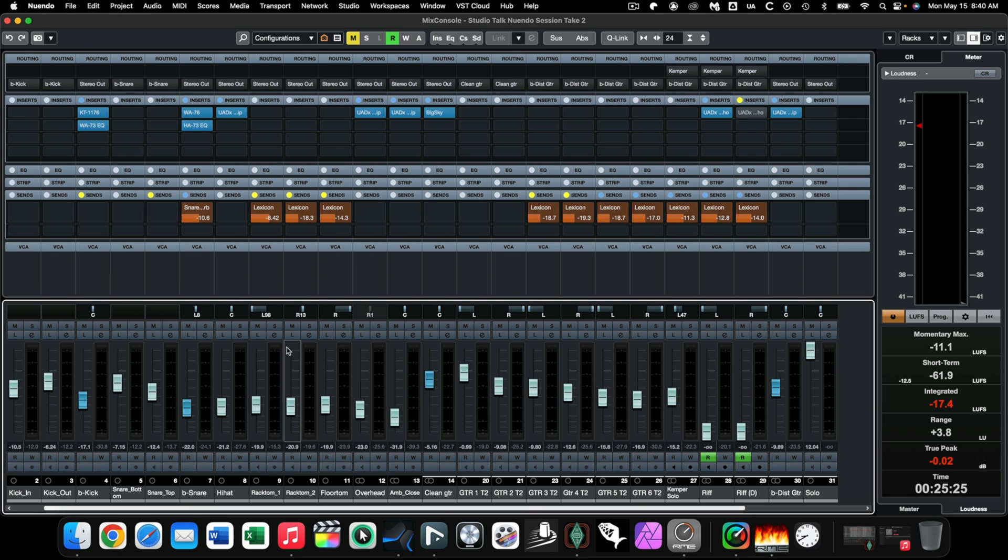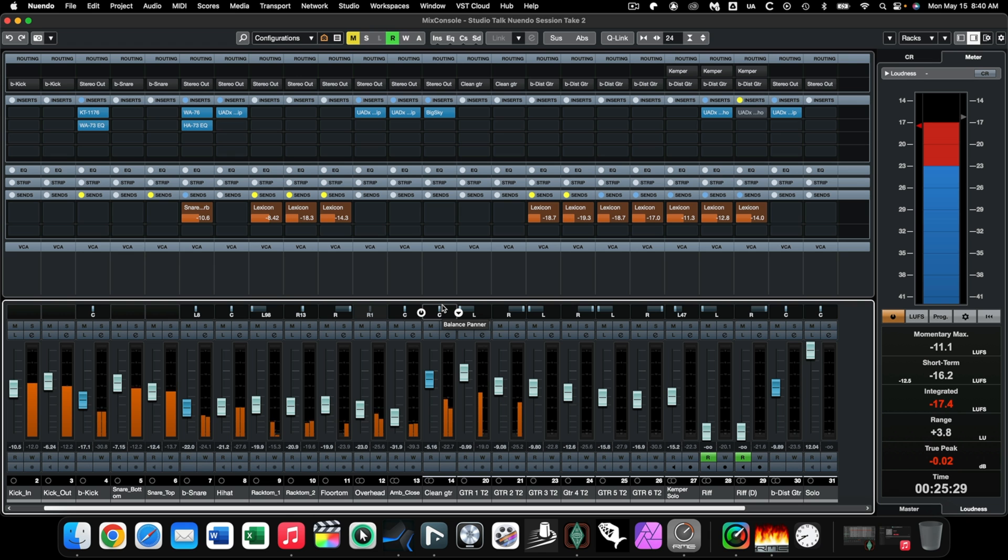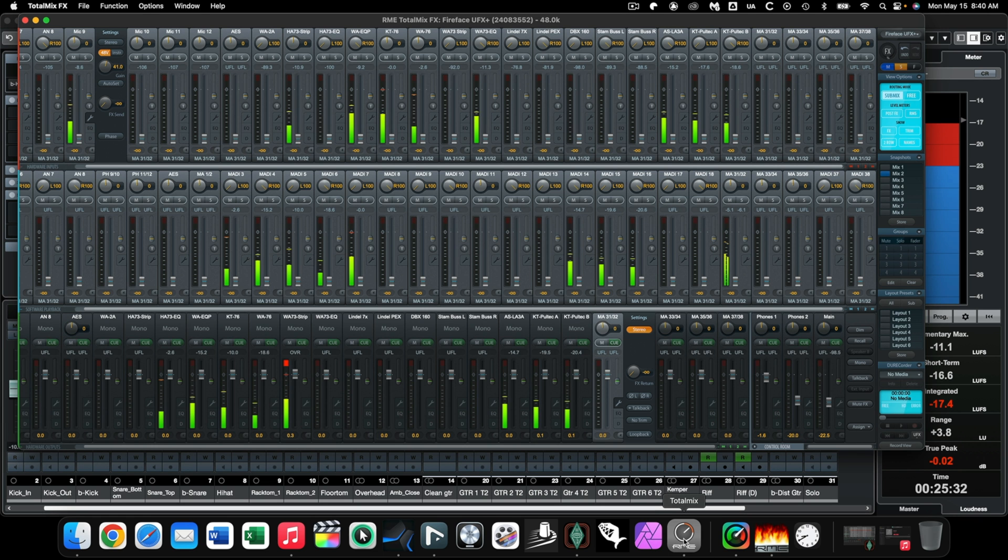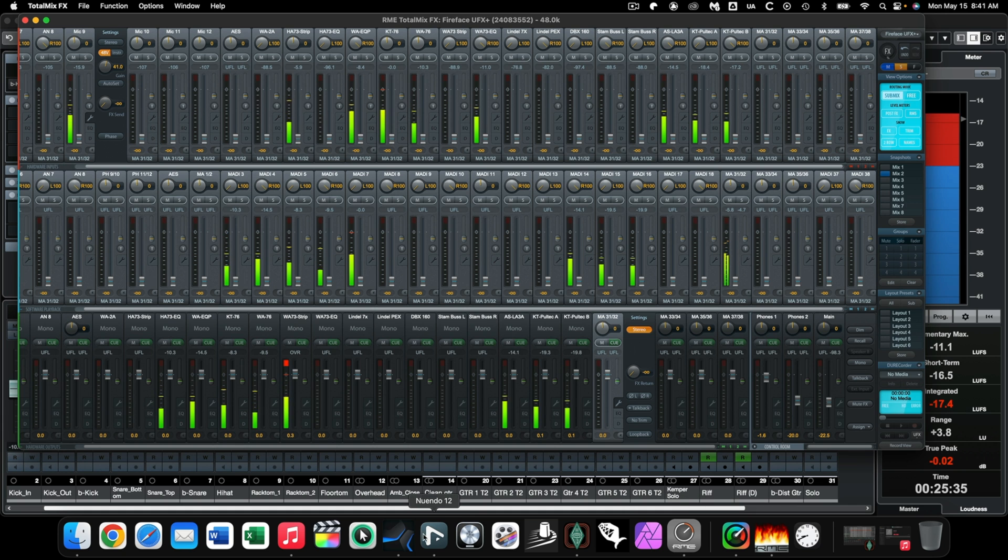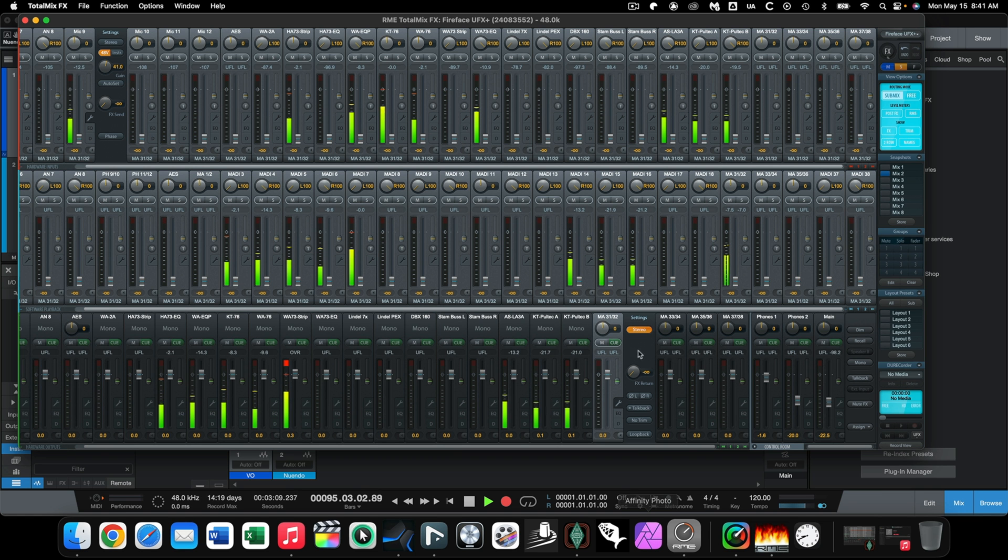And so now if I hit playback as an example, you're not hearing any particular audio here right now. If I go over here to TotalMix as an example, well, let me first say this. If I go to Studio One, you can see I'm not recording any particular audio there either. So if I go over here to TotalMix...